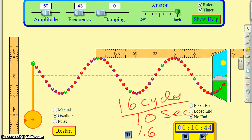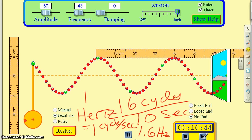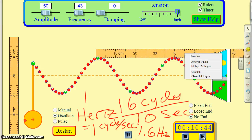We don't usually say cycles per second — we use the term hertz. One hertz (H-E-R-T-Z) is one cycle per second. So if we say sixty hertz, we're saying sixty cycles per second — sixty waves would pass by every second.